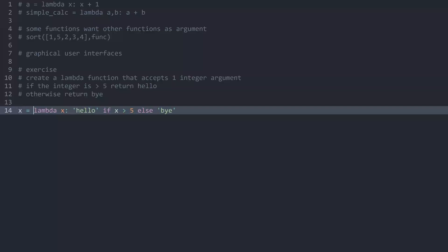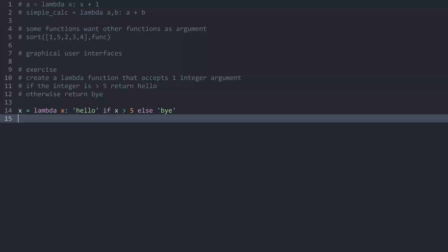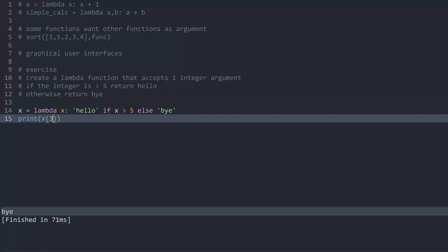And now I can print my x and pass in a 3. We get bye and if I pass in a 10 we get hello. And with that we have covered lambdas.